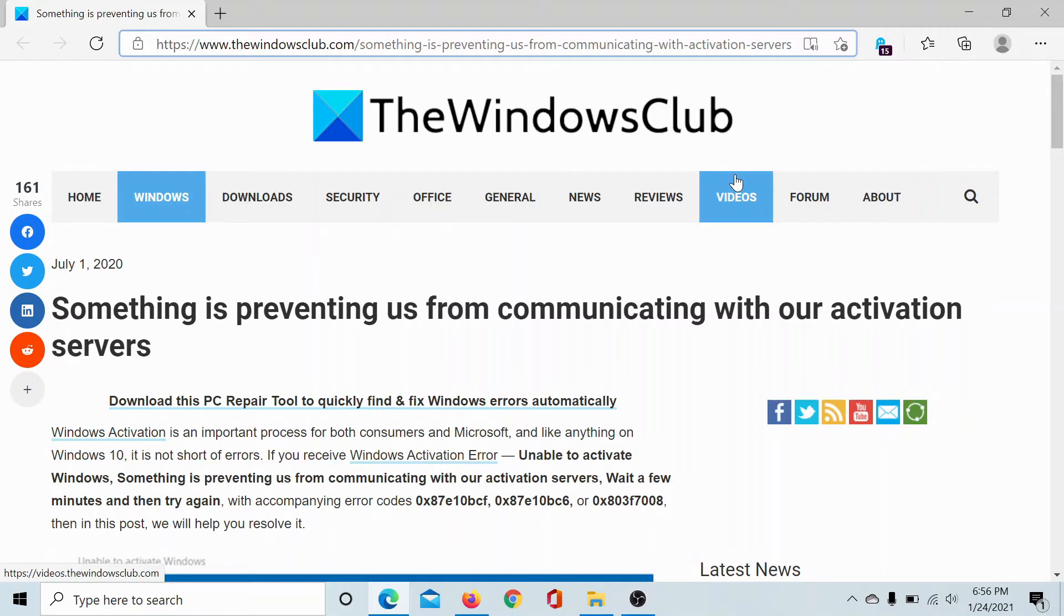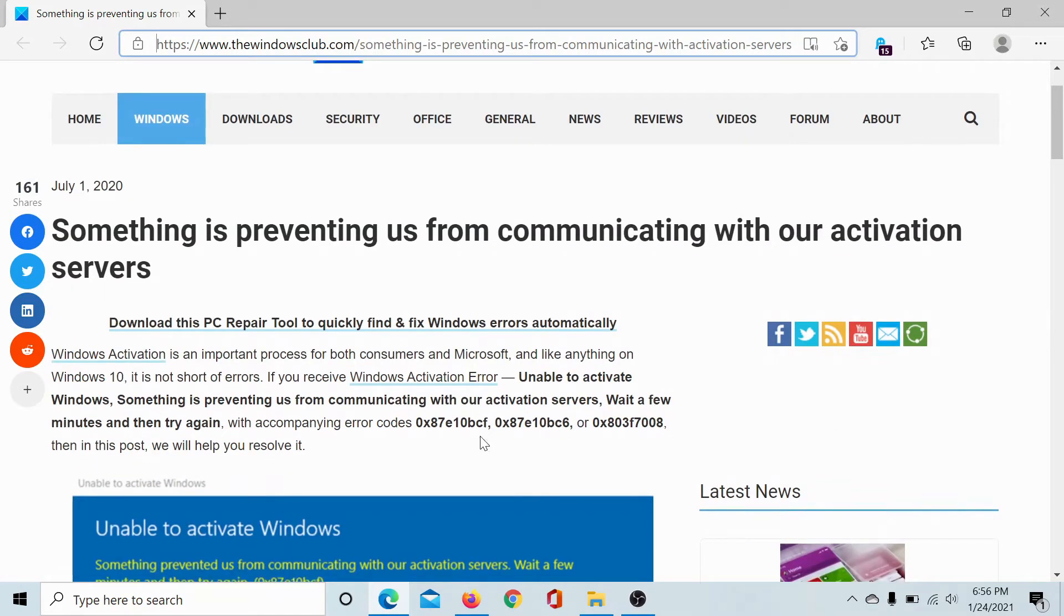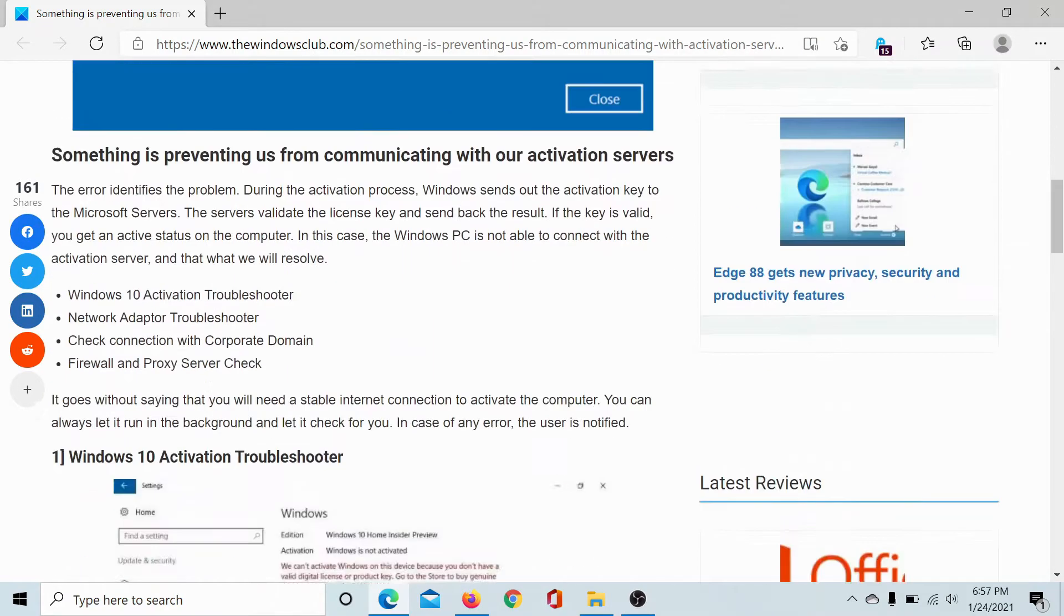Welcome to the Windows Club. If you are attempting to activate your Windows 10 license and you encounter the error 'something is preventing us from communicating with our activation servers,' then either read through this article on the Windows Club and check and relate to the error codes mentioned here, or simply watch this video. I'll guide you through the resolutions.